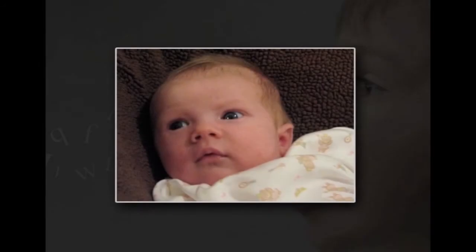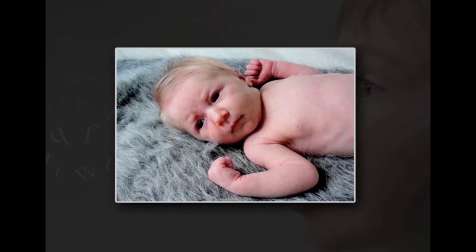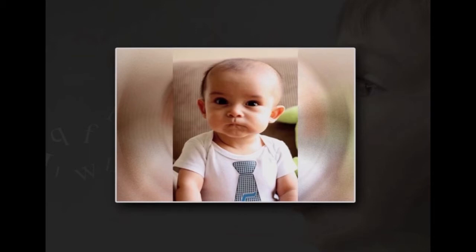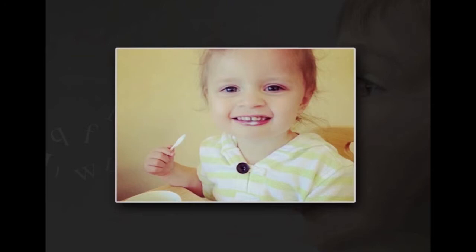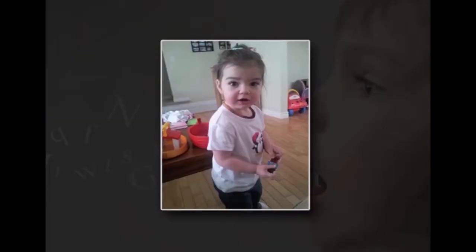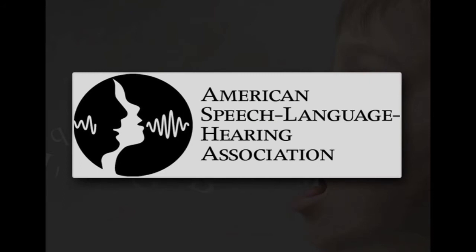From the age group 1 to 2 years, the possible signs or symptoms of speech and language disorder include not responding to sound or vocalising, no use of gestures such as pointing or saying bye-bye, preferring gestures over vocalisation to communicate by 18 months, and difficulty imitating sounds by 18 months. If the child is over 2 years of age, warning signs include imitating speech or actions but not producing words or phrases spontaneously, saying only certain sounds or words repeatedly, inability to use spoken language beyond immediate needs, and inability to follow simple directions.